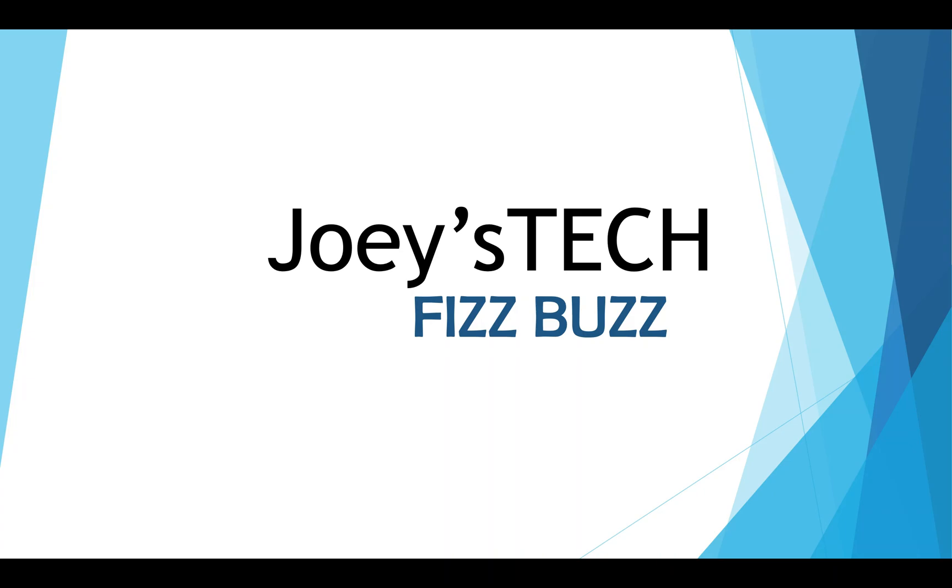Welcome to Joey's Tech. This is Joey and in this video we are going to solve a problem that I have taken from Leetcode. The problem is FizzBuzz which we are going to solve using Java. Without further ado let's take a look at its problem statement.